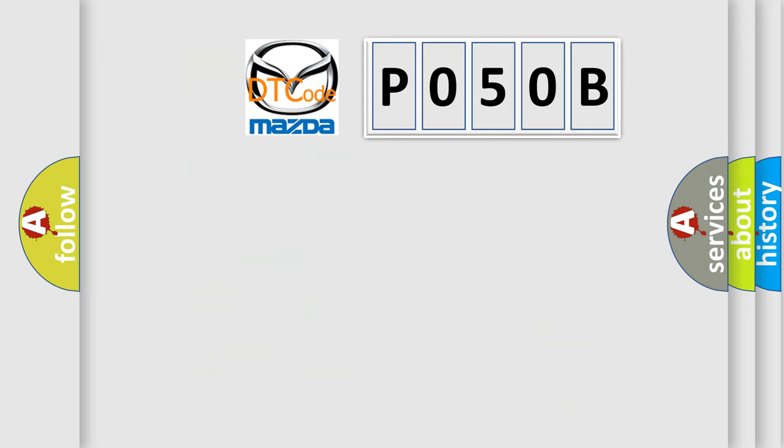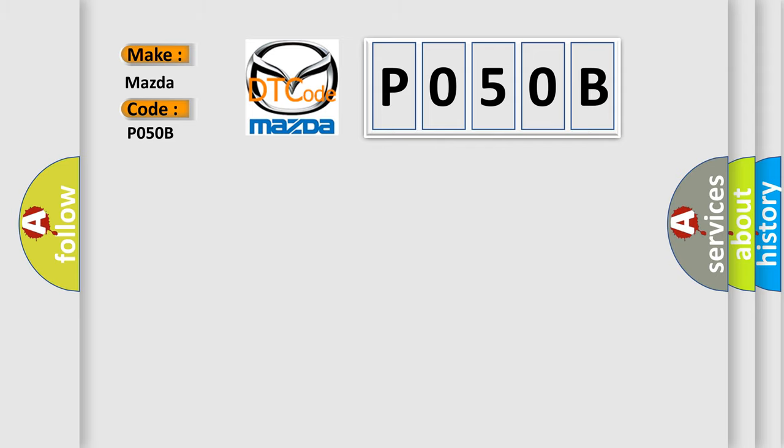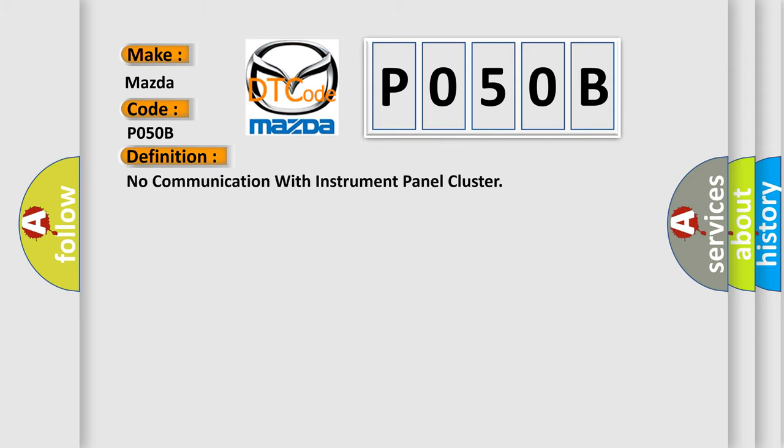So, what does the diagnostic trouble code P050B interpret specifically for Mazda car manufacturers? The basic definition is: No communication with instrument panel cluster.